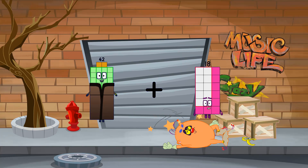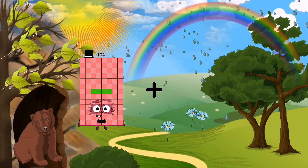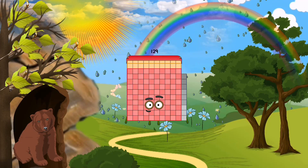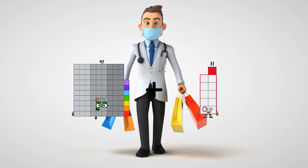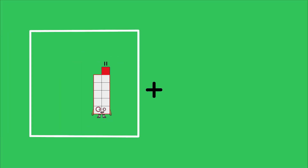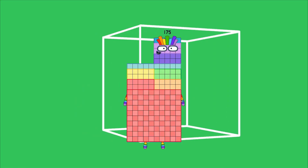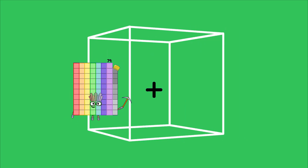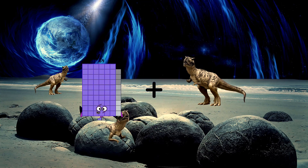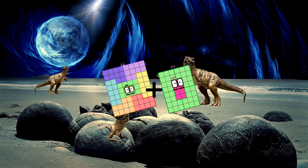42 plus 45 equals 87. 104 plus 25 equals 129. 97 plus 22 equals 119. 77 plus 98 equals 175. 79 plus 90 equals 169. 72 plus 48 equals 120.